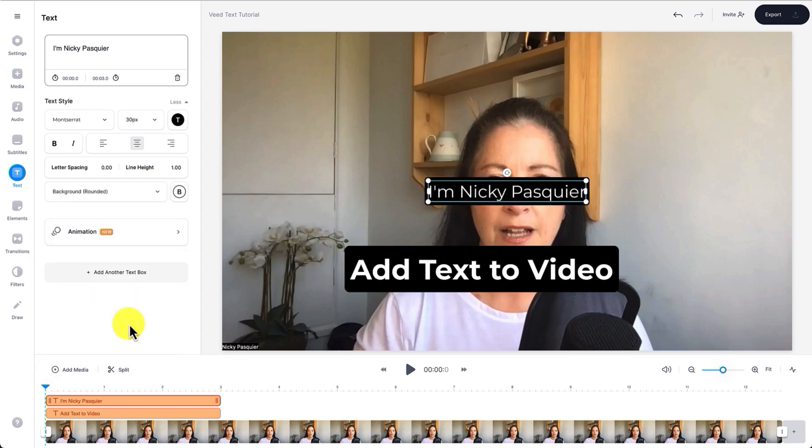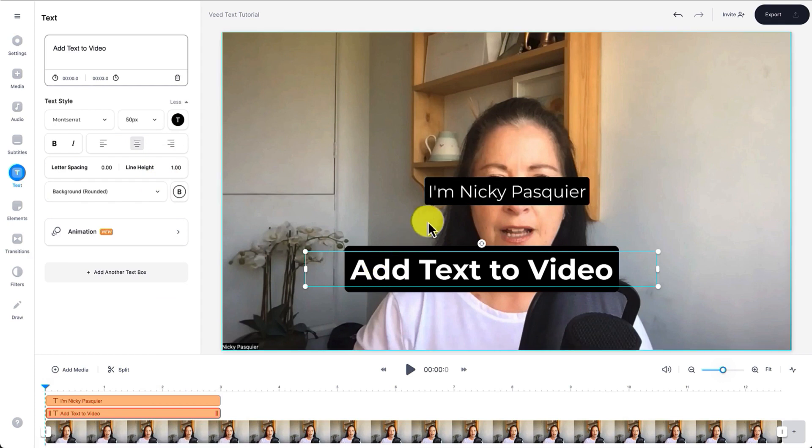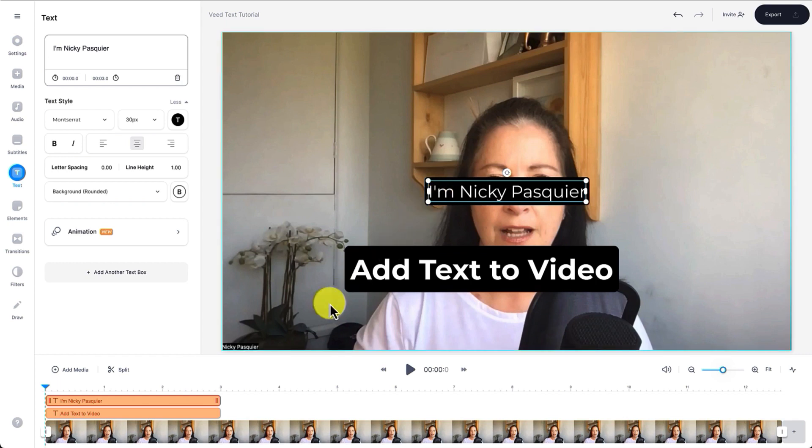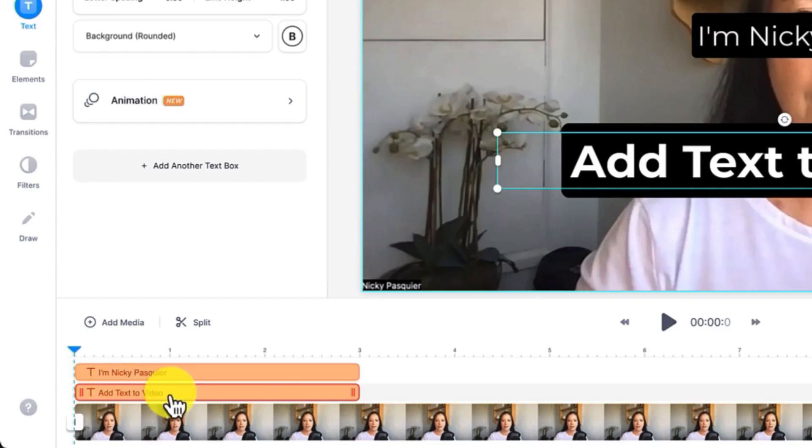Okay so now I have my title text and a subtitle on my video but I don't want them to appear at exactly the same time so I'm now going to show you how to add text at specific points in your video. To do that I'm going to go down to the video timeline and select the heading which is this one here. I want the heading to appear one second into my video and finish at five seconds. There are two ways you can do this.